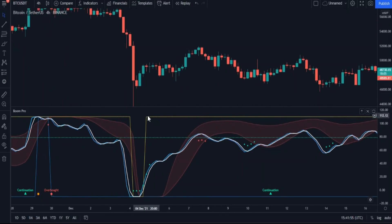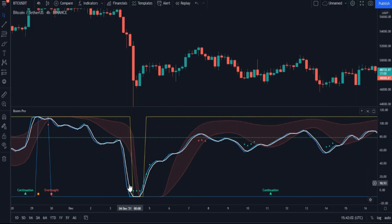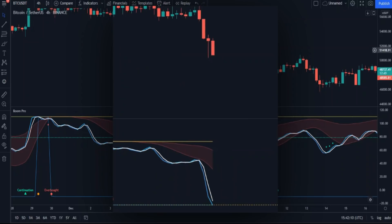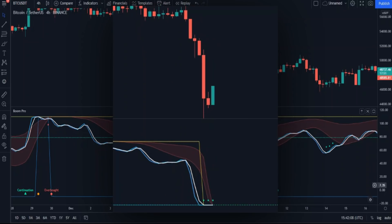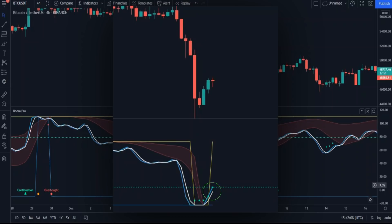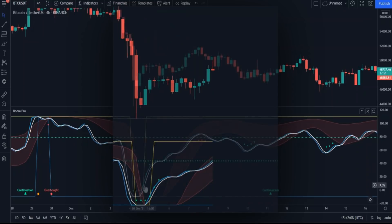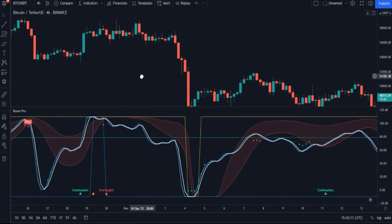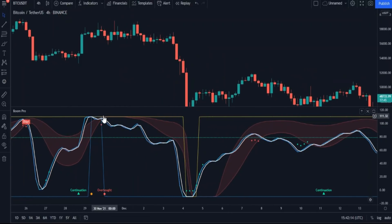Let's go back to these slopes. When the yellow line goes down, it means there is an entry opportunity, but we must wait until the yellow line rises again — and then our entry point will be at the intersection. Let's see this example more clearly. This will be the entry point.